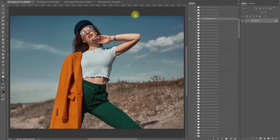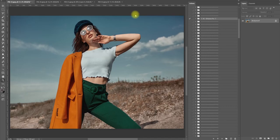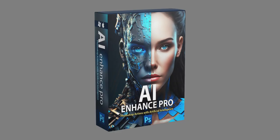Hey there, I'm Alessandro Di Cicco and I am an international portrait photographer. Today I will review AI Enhanced Pro Artificial Intelligence actions.